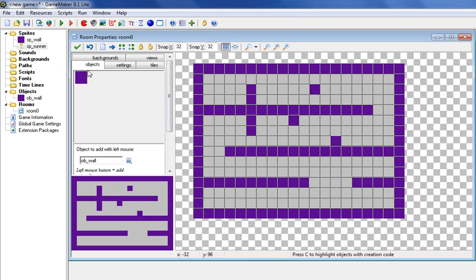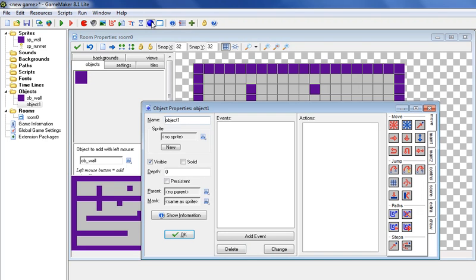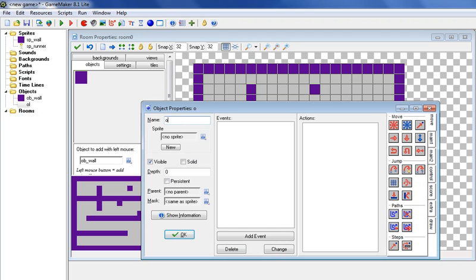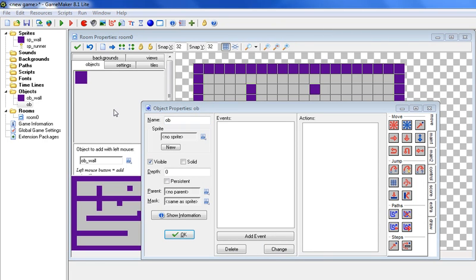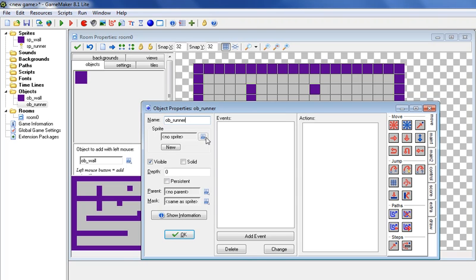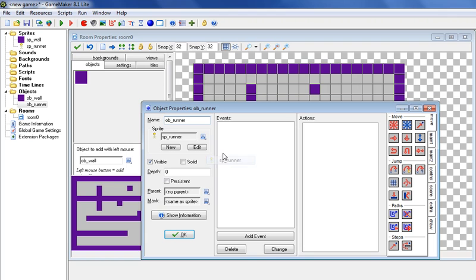Now we need to add the object runner, so create an object, let's go ob underscore runner, and attach the sprite, click right here. And now we need to add movement. We need to make sure he moves with the arrow keys.